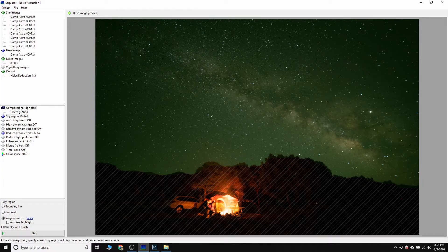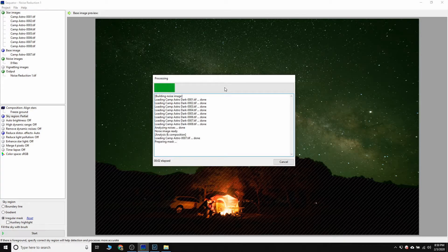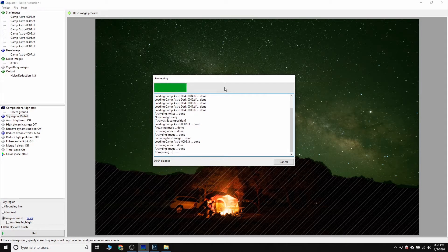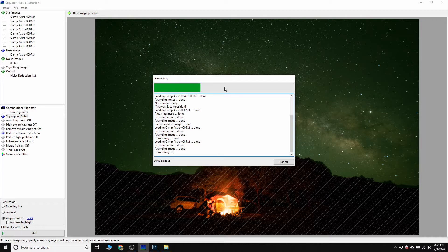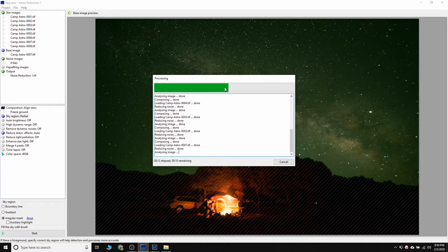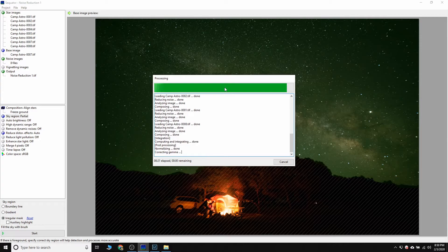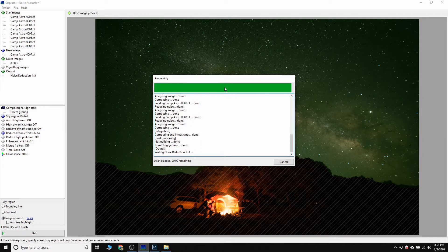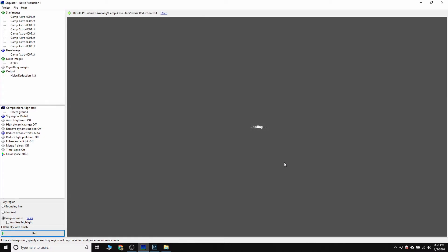And so now that we've got our sky painted, we've got the settings where we want them, we're going to tell it to start and let it run through and stack the light and the dark images for noise reduction. All right, so it is now completed. 24 seconds, not too shabby.